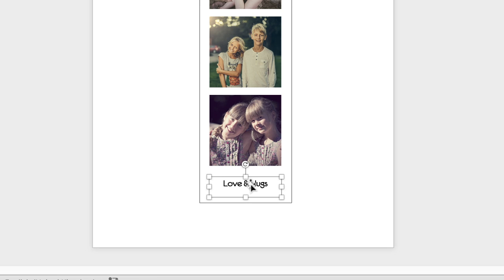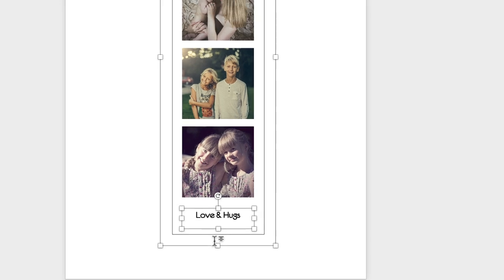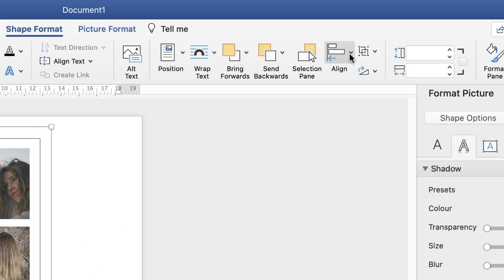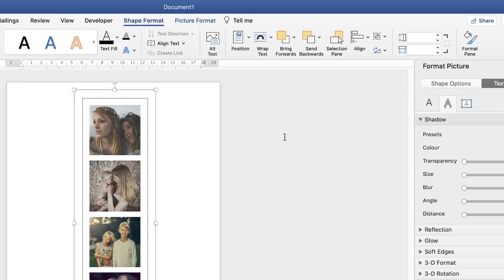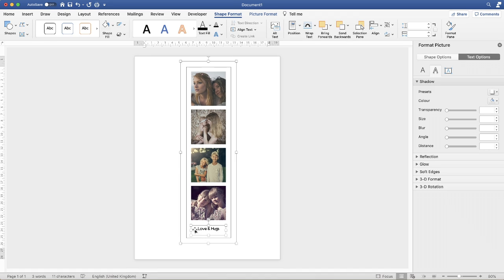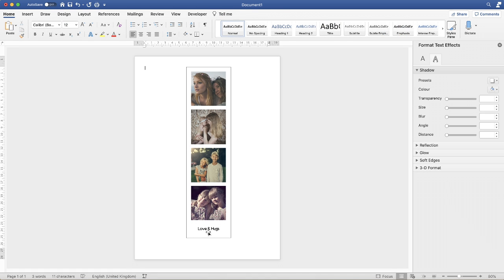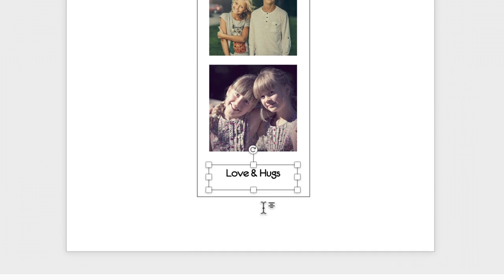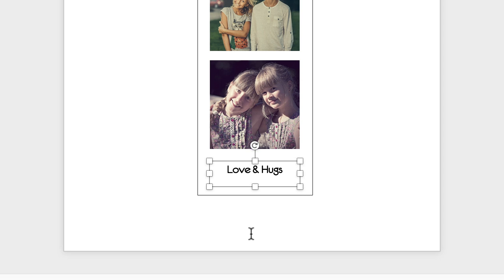Again, just to make sure we're all lined up, if you click on that text box, hold the command or control key down and click on the larger image, then again go up to align, align to center. We'll just ensure that that text box is in the center. Then with the text, if you're not happy with its position, click on the text box and use your arrow keys to just move that text up and down however you see fit.